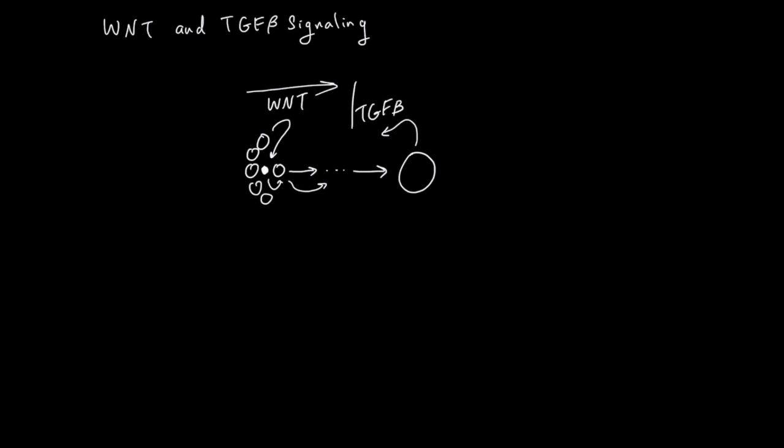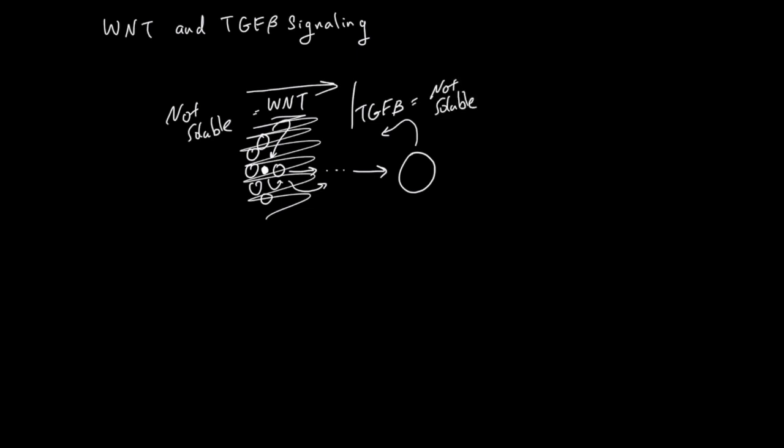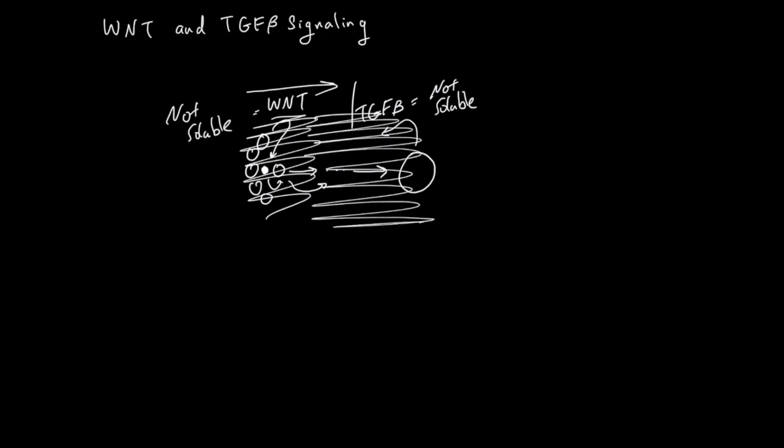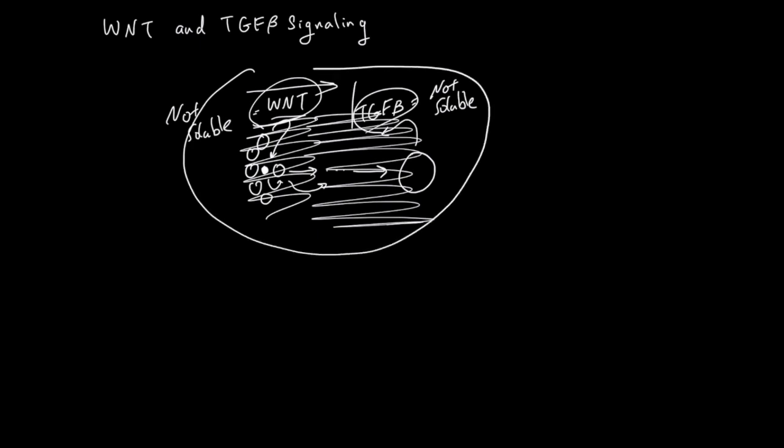It's important to know that Wnt is not soluble, so it acts locally. TGF-beta is also not soluble, but it's a little bit more soluble than Wnt, so TGF-beta can act in a slightly wider range, but still locally. This Wnt and TGF-beta signaling is common in almost all cell types, but they work in a local environment.